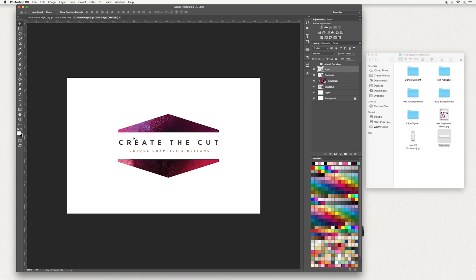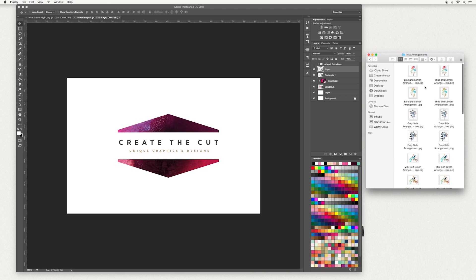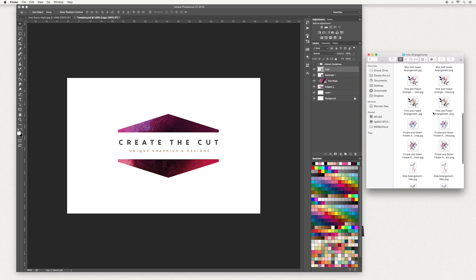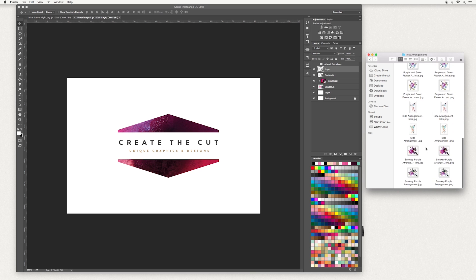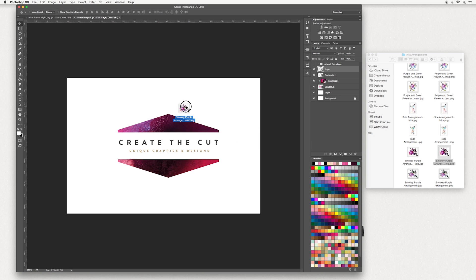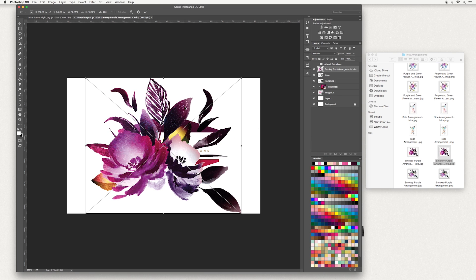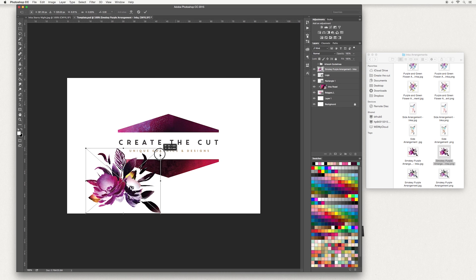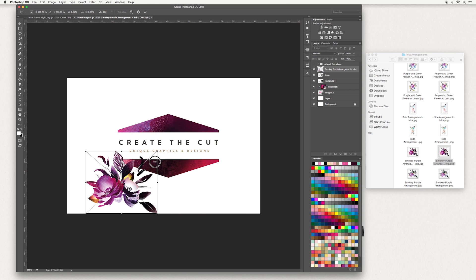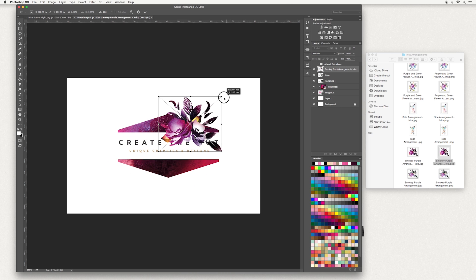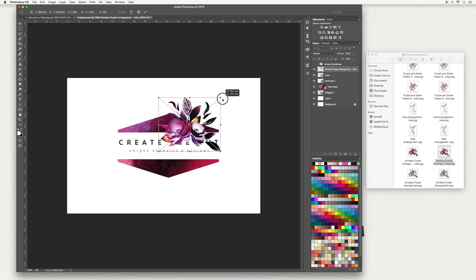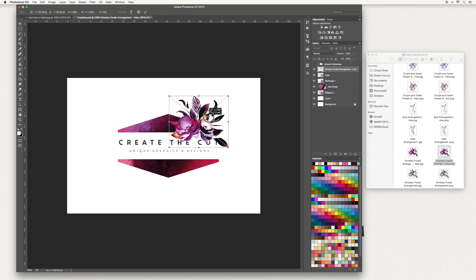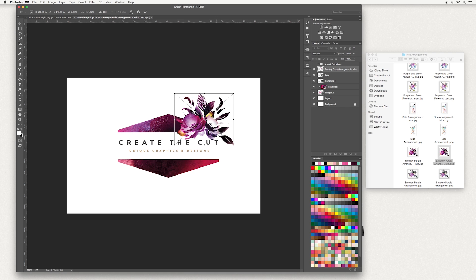Next I'm going to add some artwork to this. Go across to our design kit again. I'm going to use one of our arrangements. The design I'm going to use is the Smoky Purple Inca. You want to use the PNG file because it has a transparent background to it. Just drag and drop it in. Hold down the shift key and move it in to get the size that you would like. And double click, hit enter, or the tick when you're done.